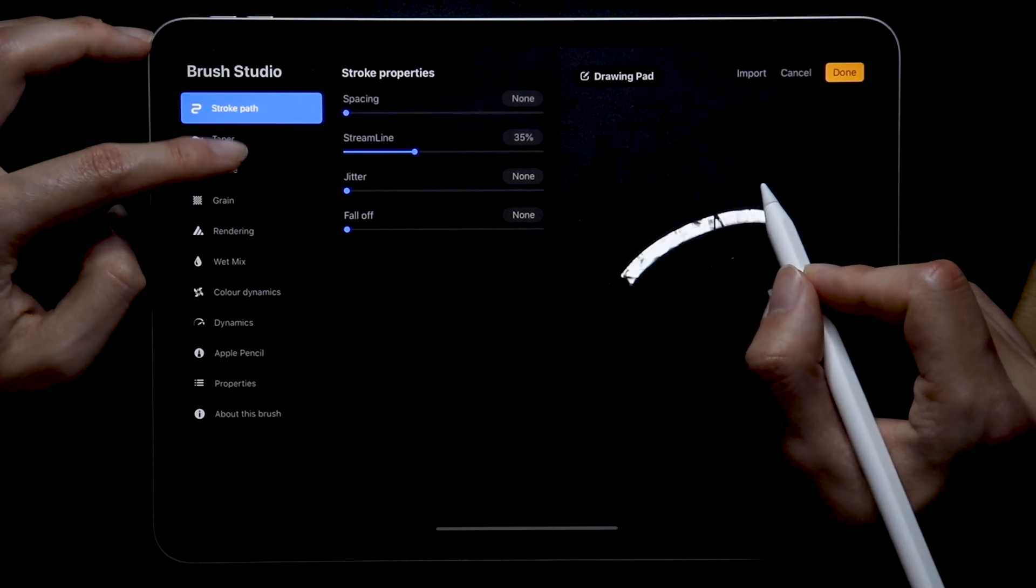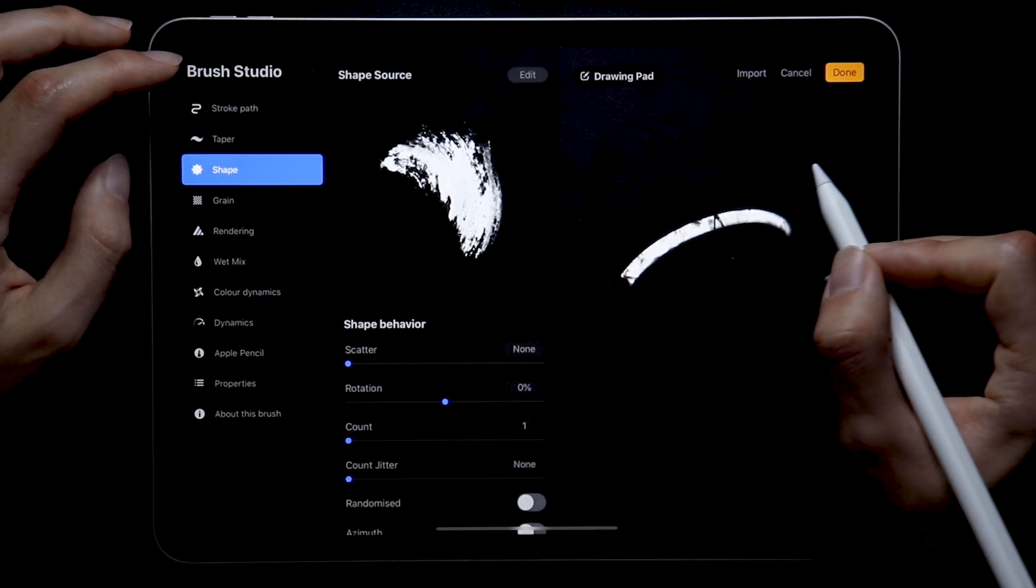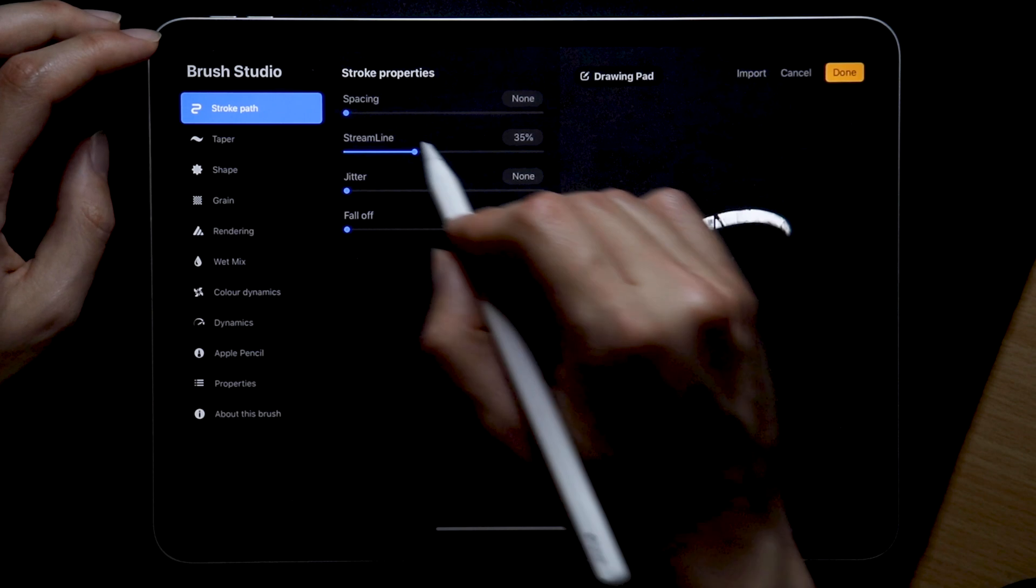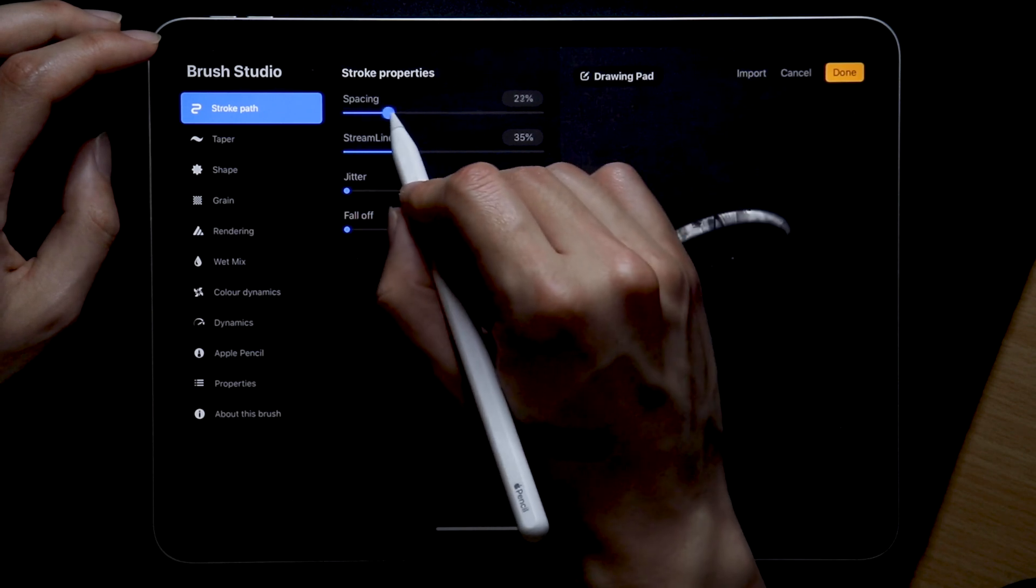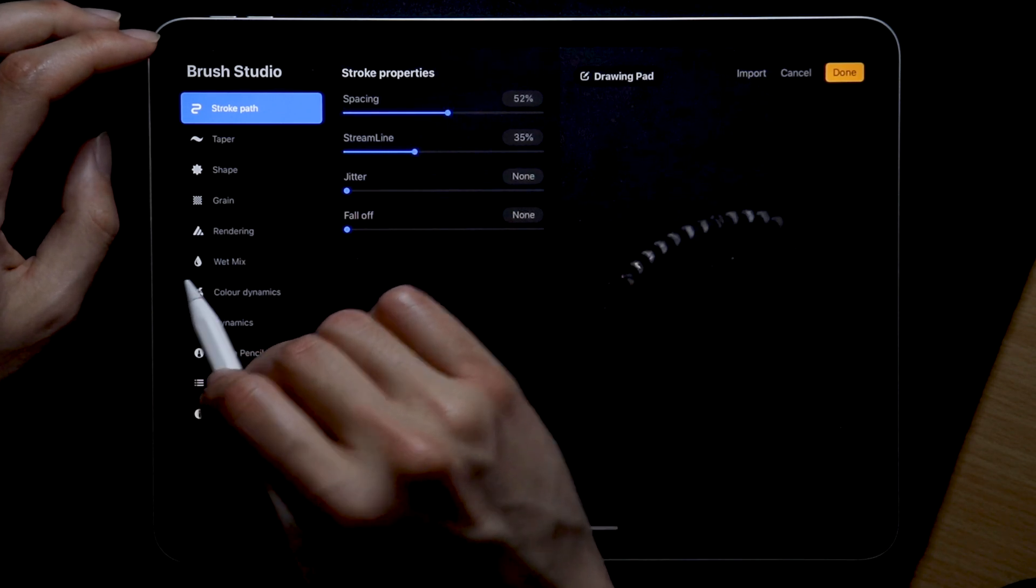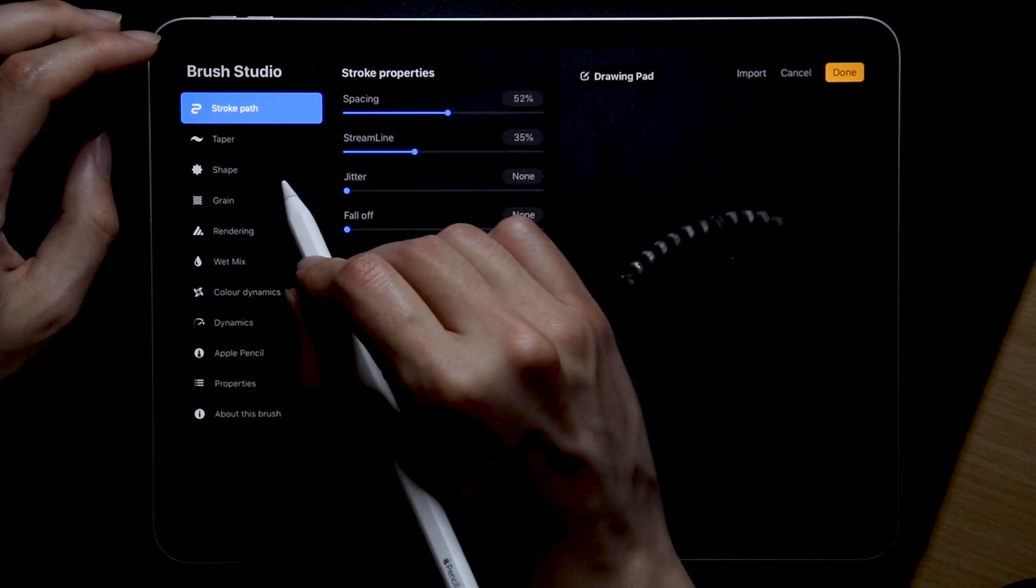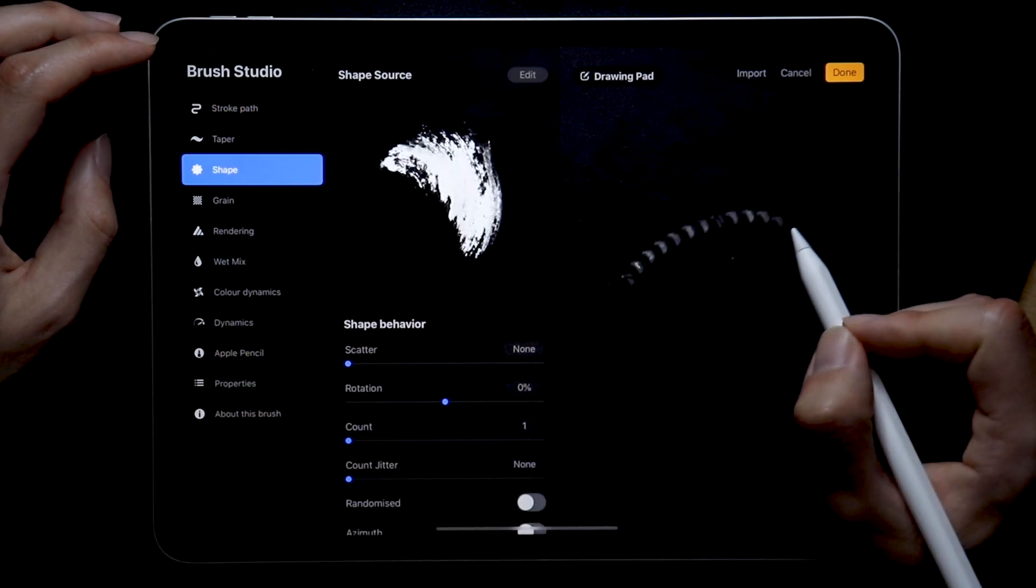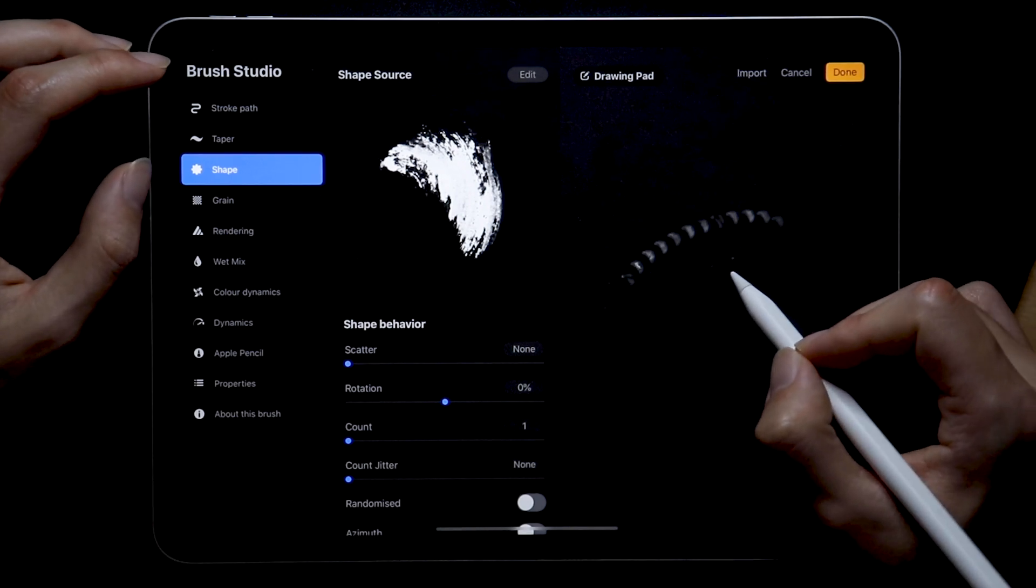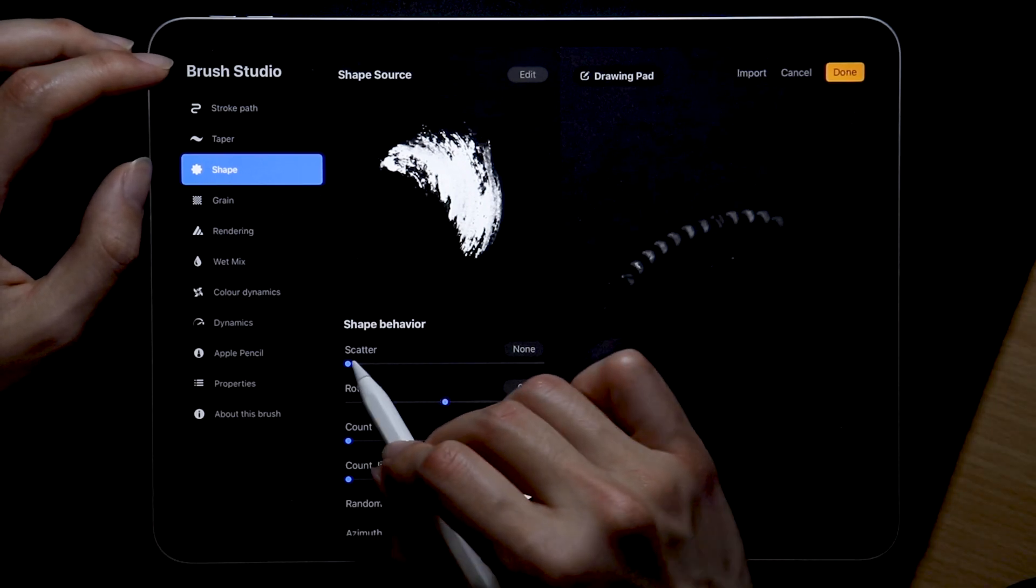Now the shape. For this I recommend bumping up the spacing in the stroke section so you can see all the changes more clearly. And for a basic lettering brush by choosing the right shape we already have I'd say 99% of the things we need here.